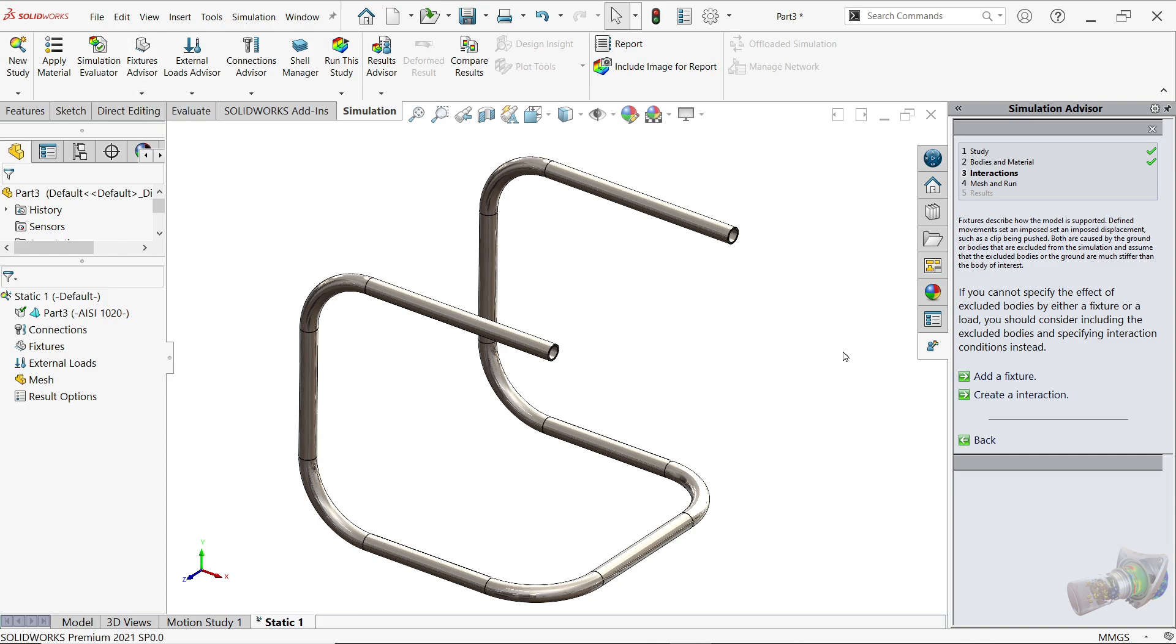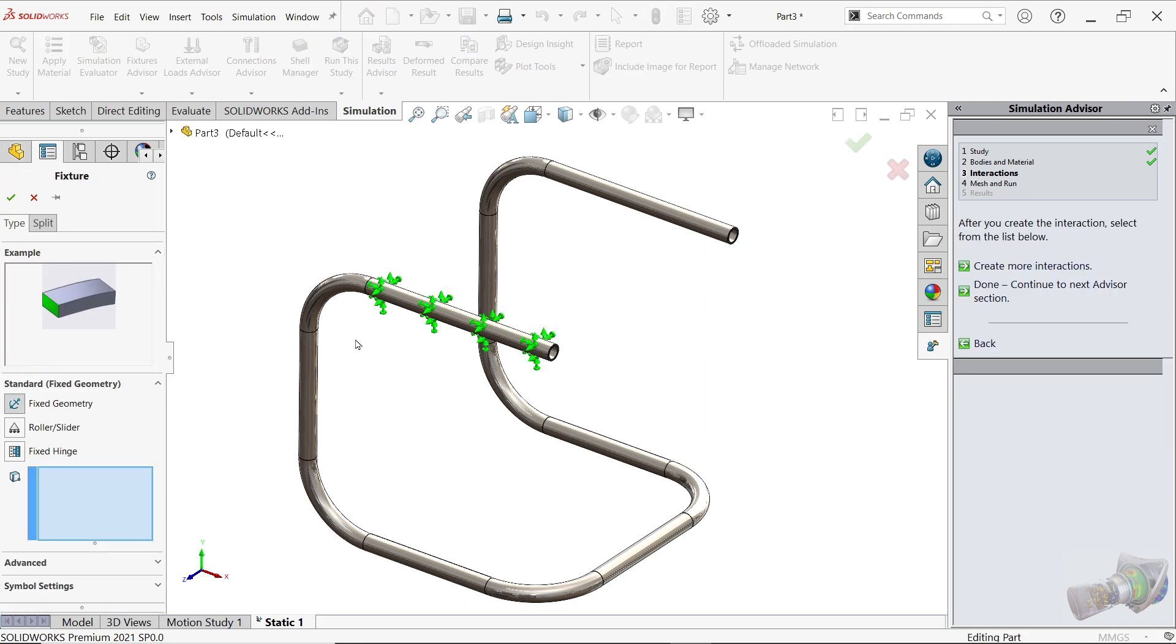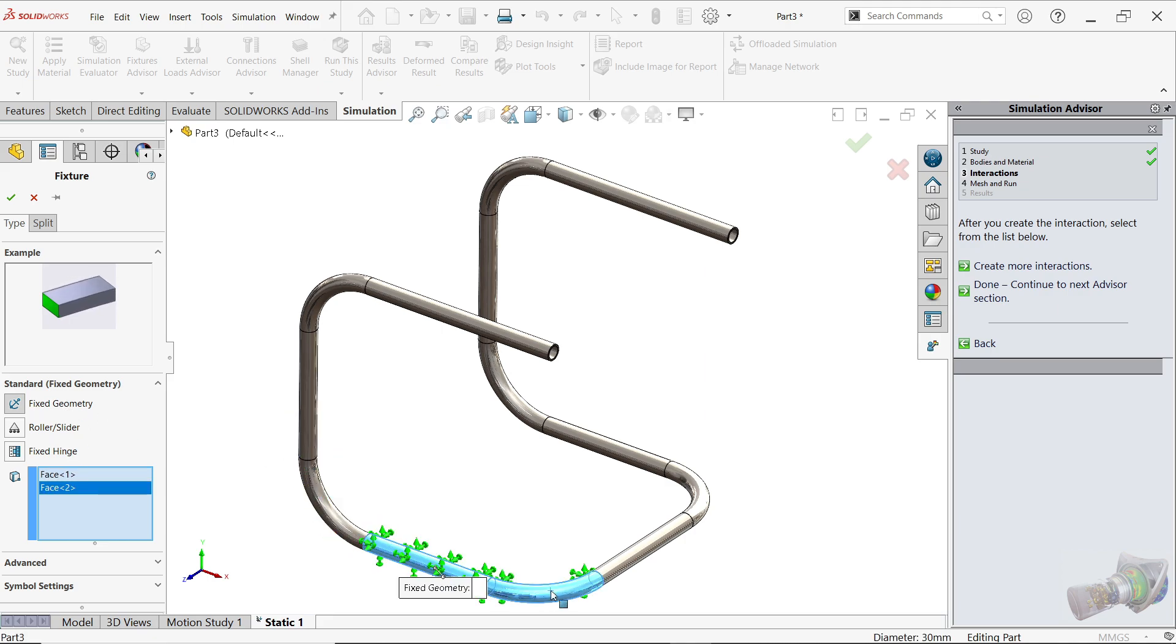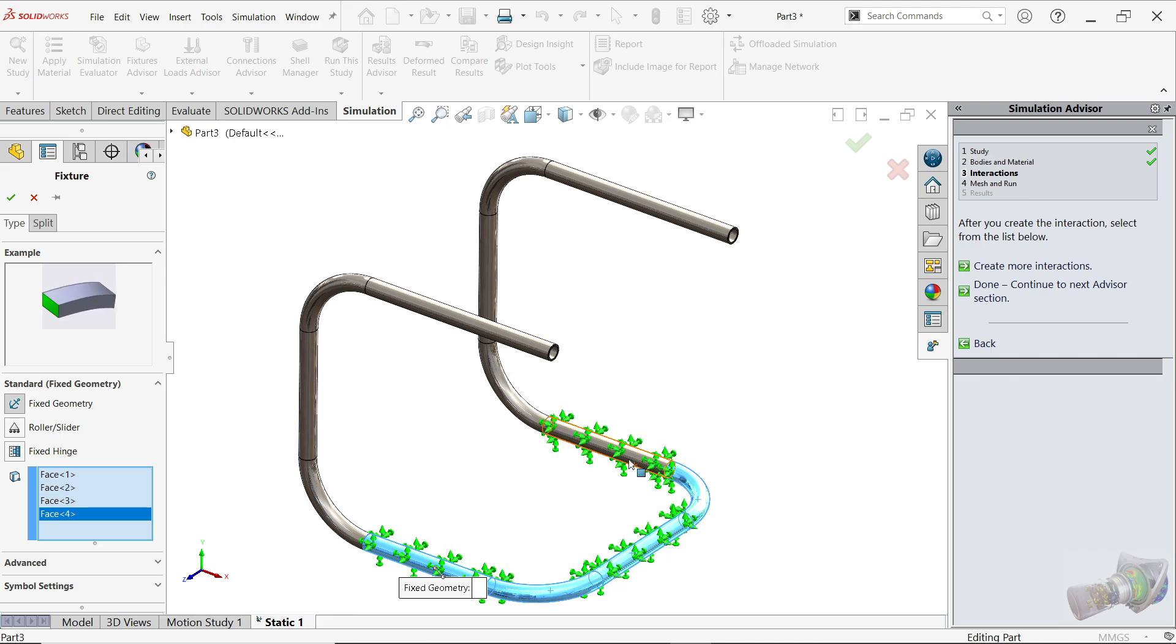Fixture. Now here you will see Add Fixture, Create Interaction. So I'll choose Add Fixture. Now here Fixed Geometry. Now here this is the example, the standard fixed geometry, and make sure you selected Fixed Geometry. Now I am going to choose one, two, three, four, five. These are resting on floor, so this is going to be fixed. Say okay, perfect.